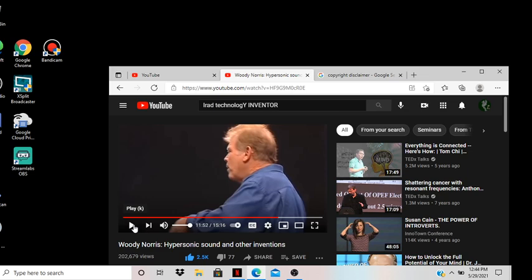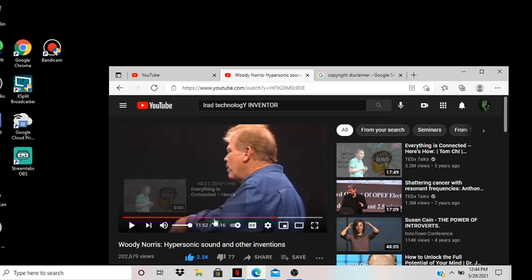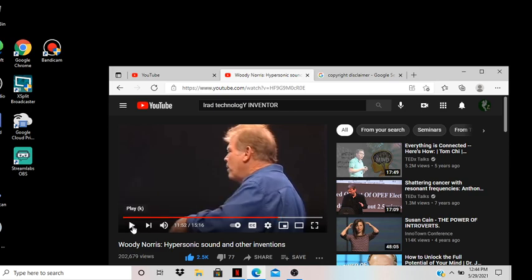Where he can project sound anywhere they want to and that was very very interesting. Now I want you to look at the rest of the video, what he said at the end of it. I want you to pay attention to what he says and what he does at the end of it.